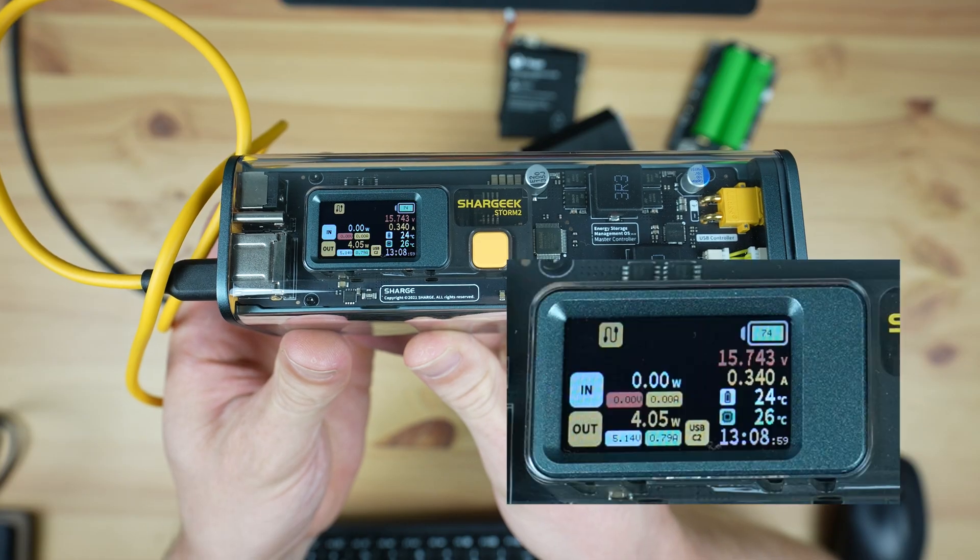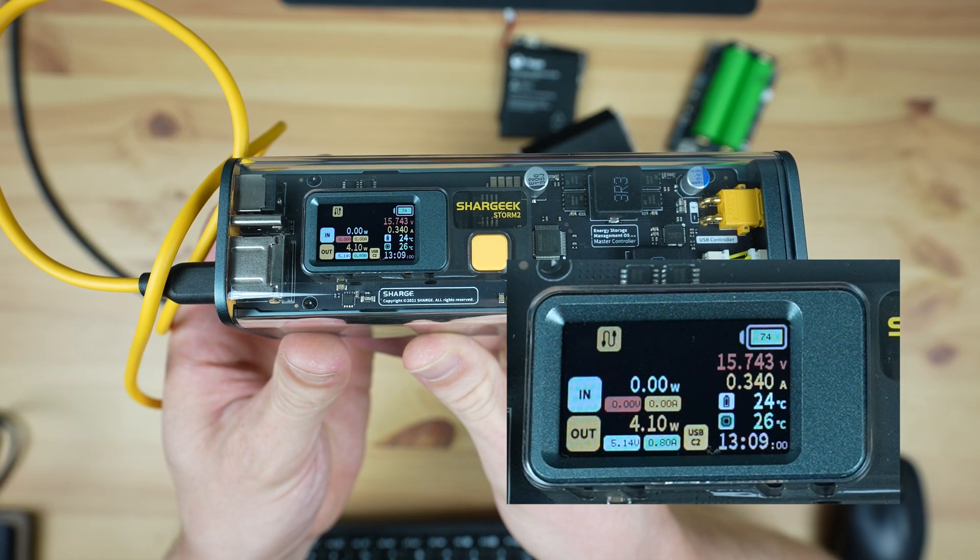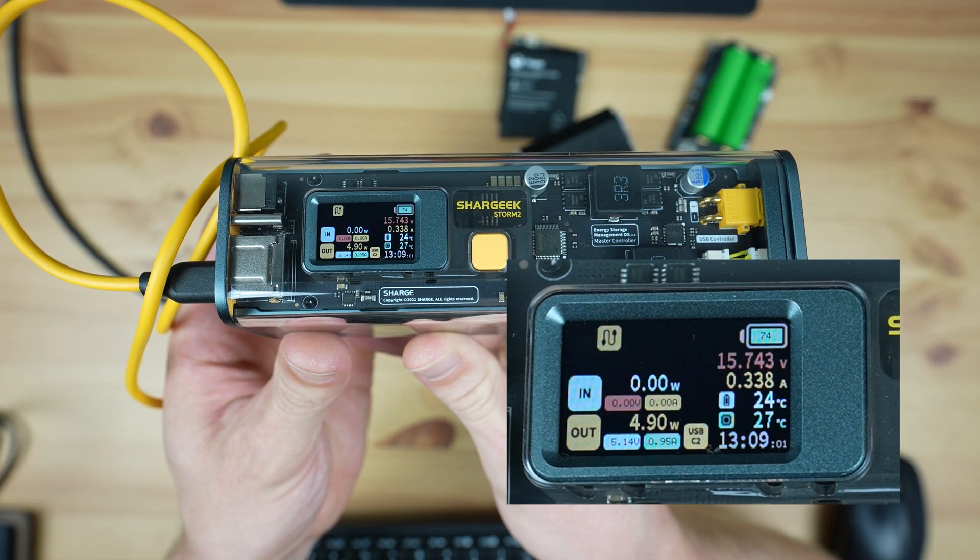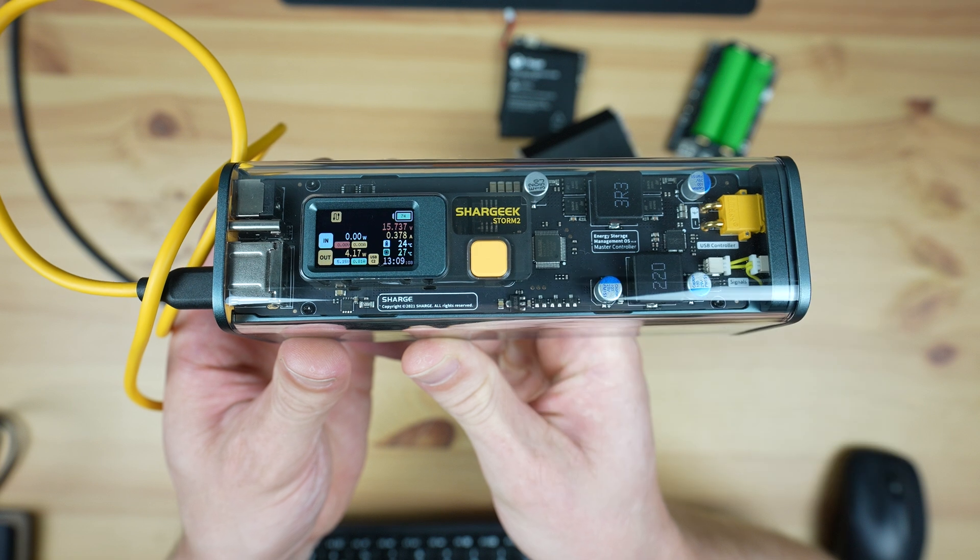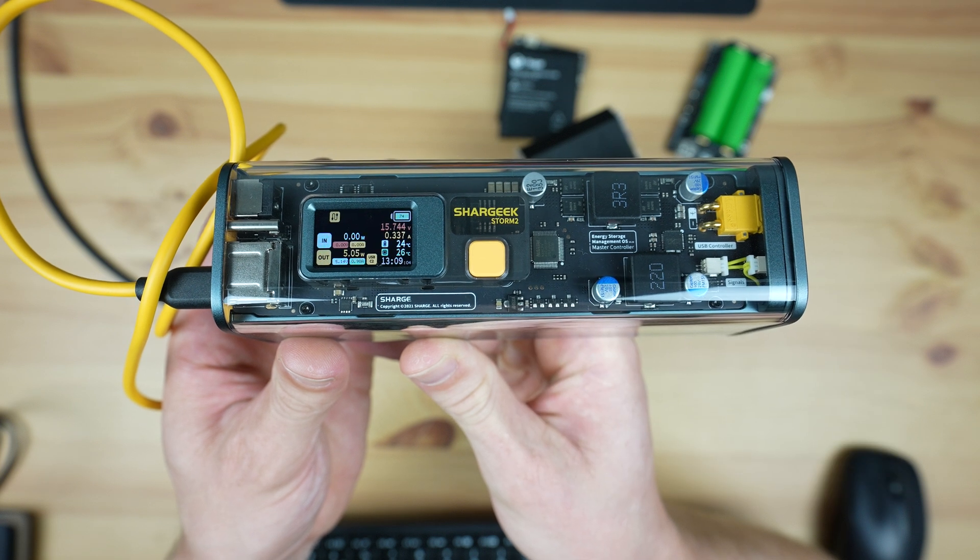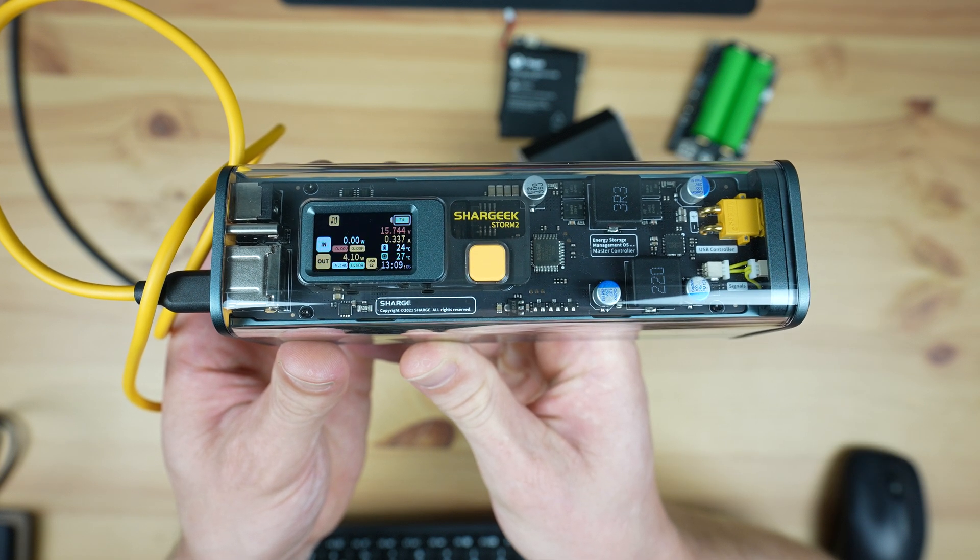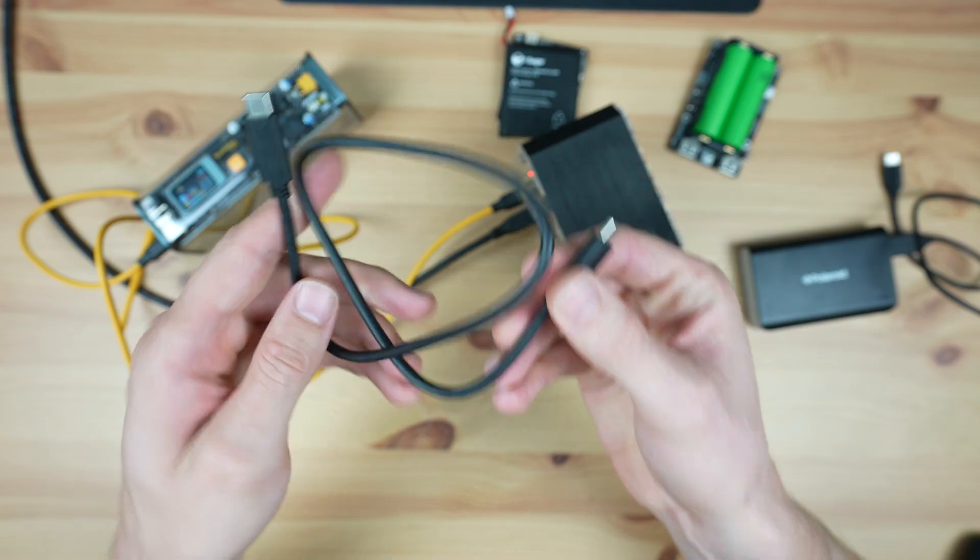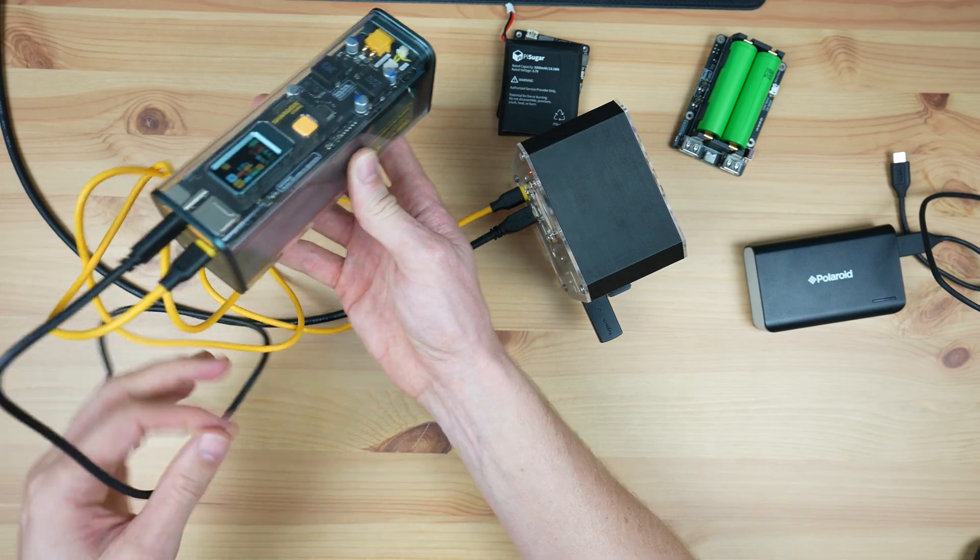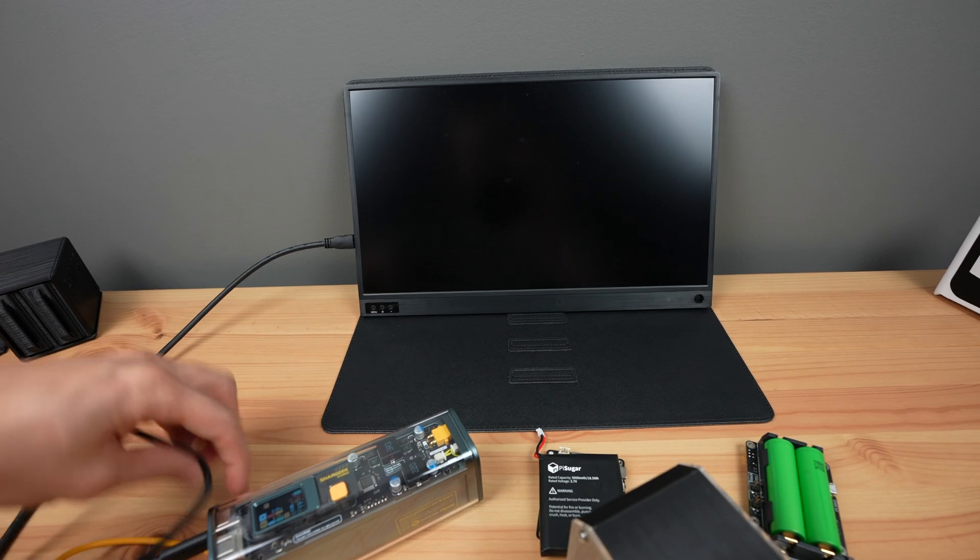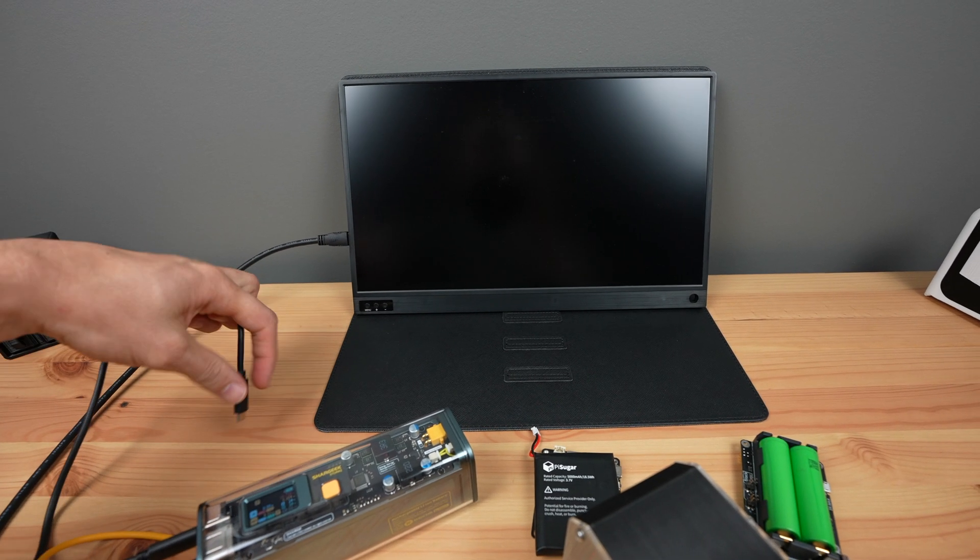On the Storm 2's display, we can see that it's drawing a little over 4 watts. We've still got a lot of capacity available, so let's try to hook up the portable monitor to the Storm 2 as well, so that our whole setup is running from the power bank.